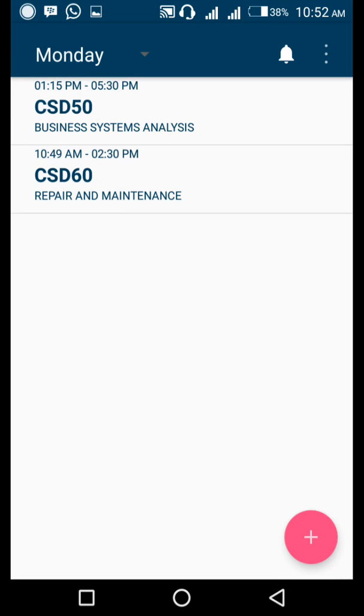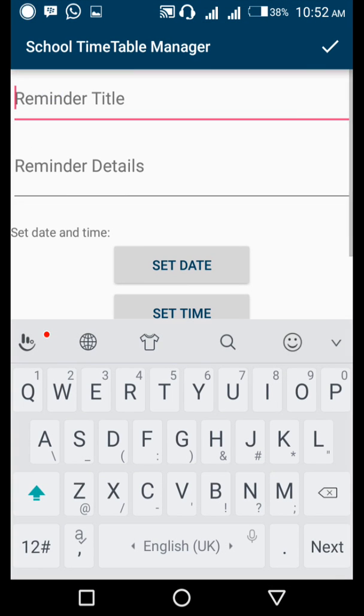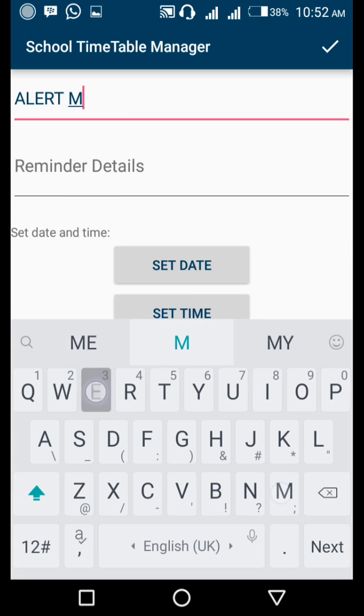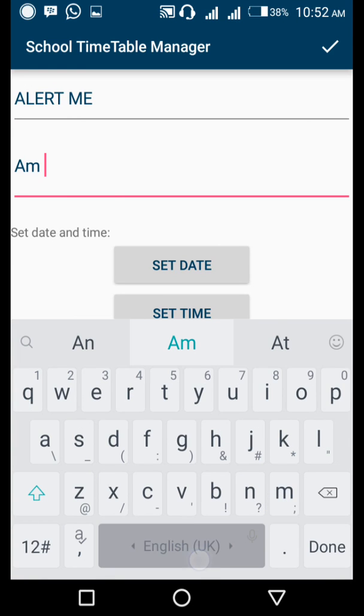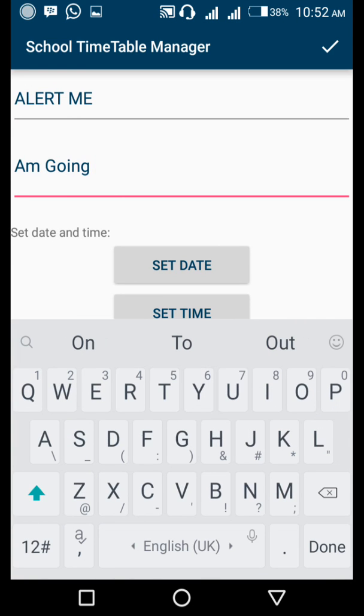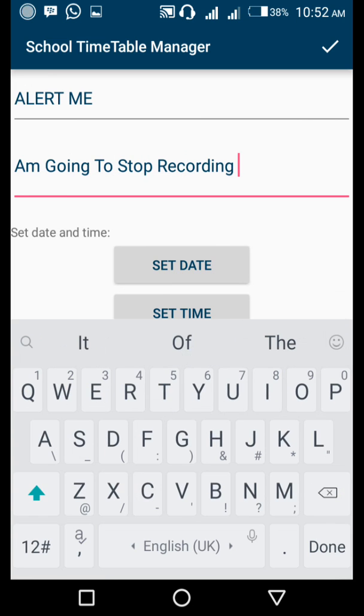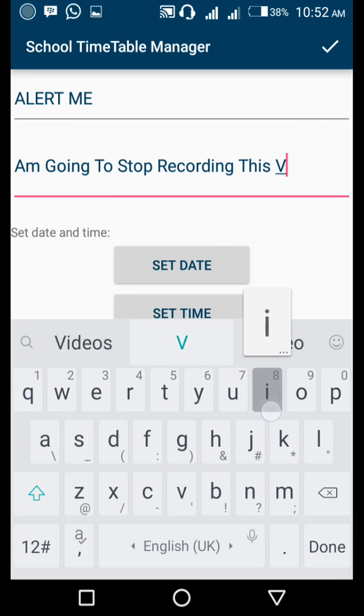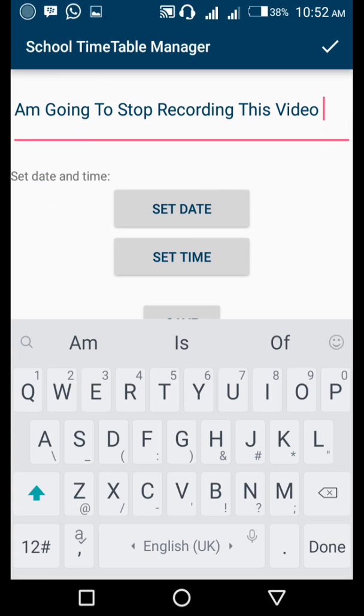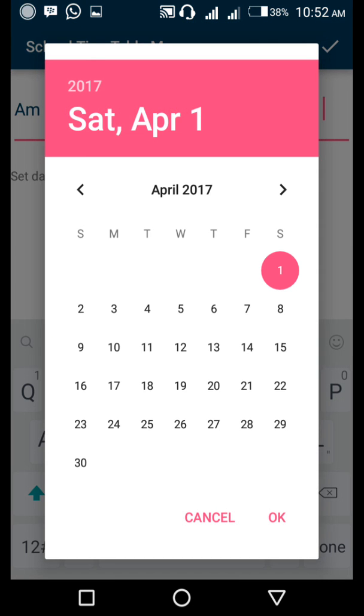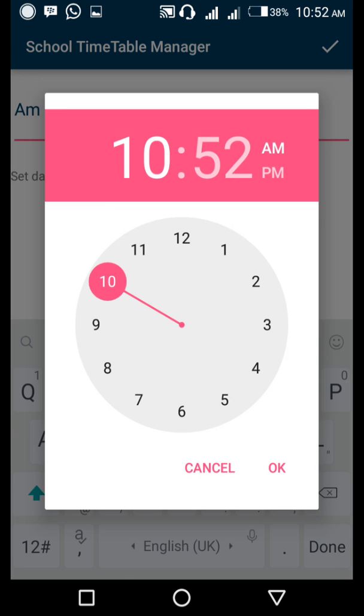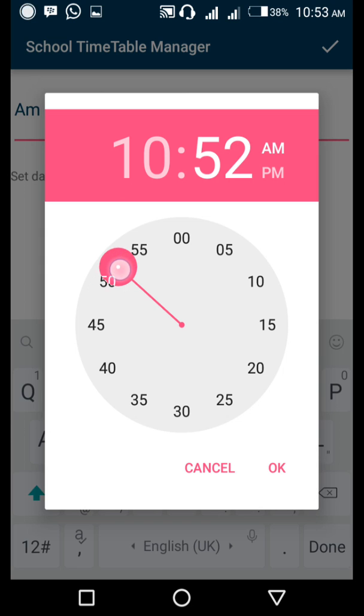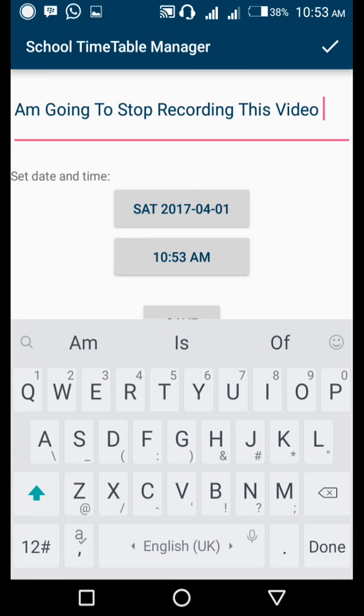The next cool thing about this app is the reminder. It can always remind you. Are you seeing this bell somewhere in the right upper corner? Click that bell. I'm going to add a reminder. The reminder is going to be alert me. I want to add the details. I'm going to stop recording this video. It will tell you to set the date. It's Saturday, April 1st, Happy Fool's Day by the way. I'm going to click OK. Set the time. Right in the upper corner, you're seeing the time is 10:53. I'm going to put mine on 54 AM. Click save. Yes, save.